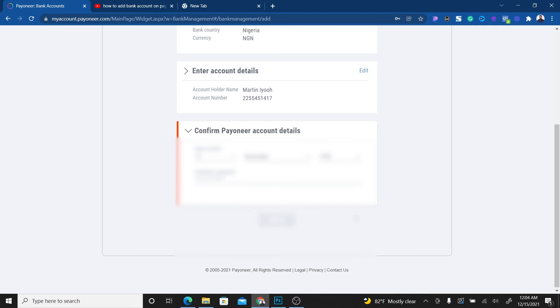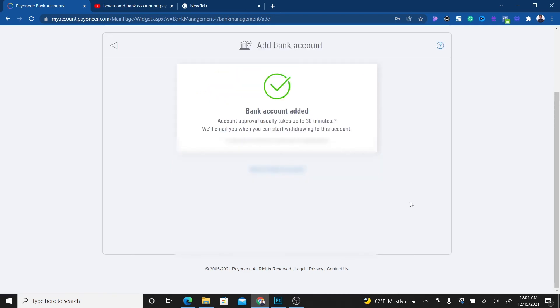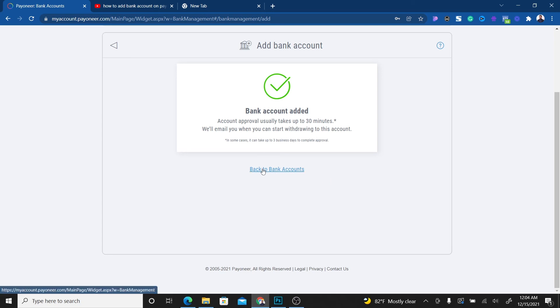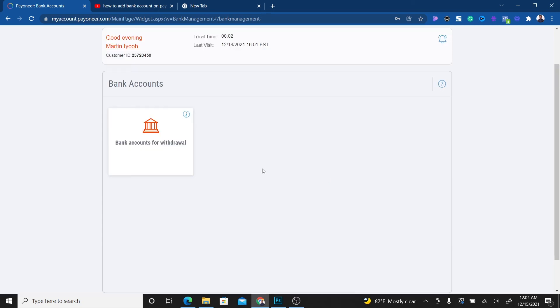As you can see, 'Bank account added. Account approval usually takes up to 30 minutes. We will email you when you can start withdrawing to this account.' In some cases it can take three business days, but I'd say it won't pass 30 minutes as long as they're working. You can go back to Bank Accounts.